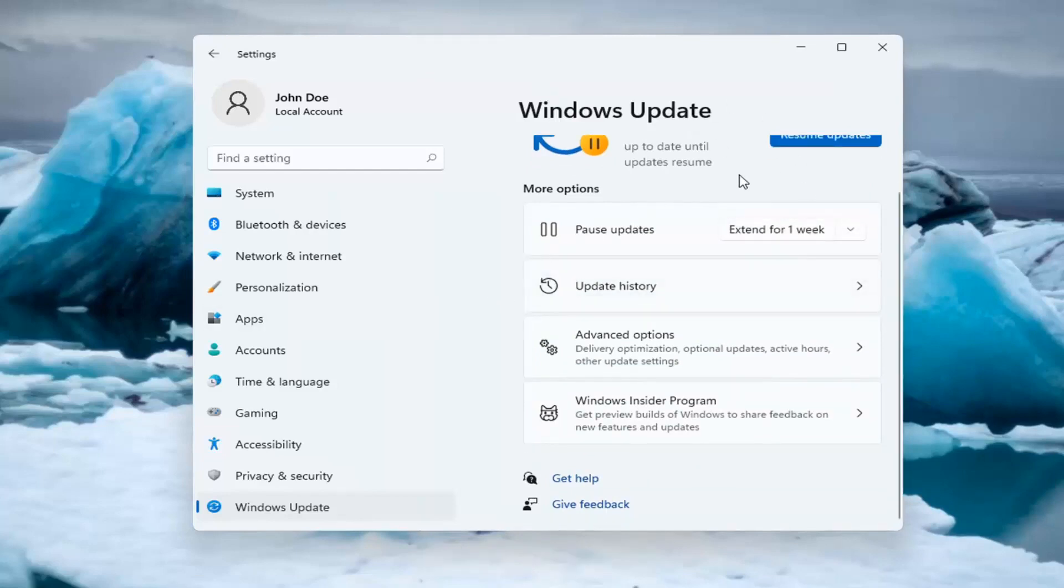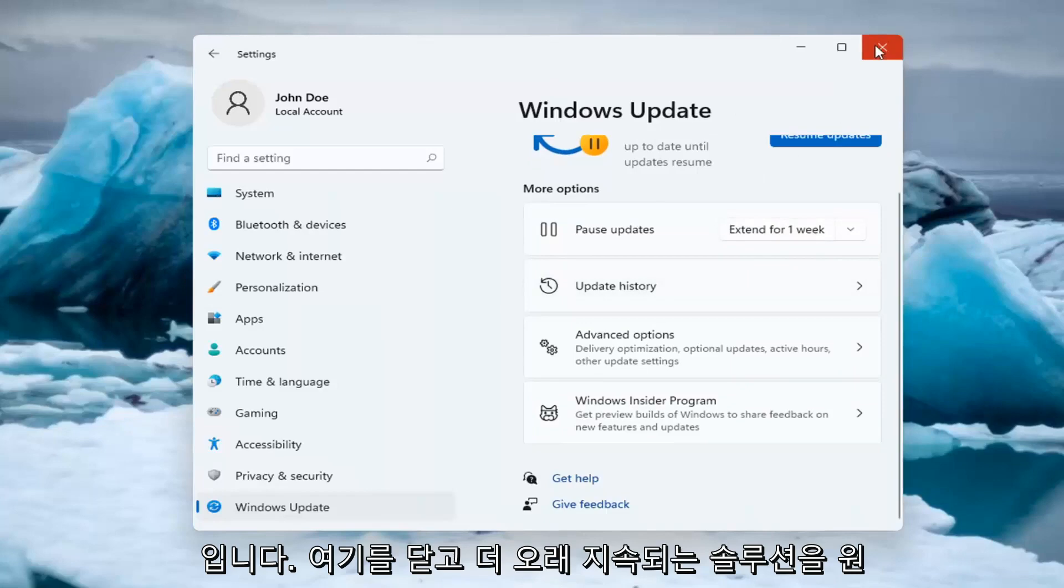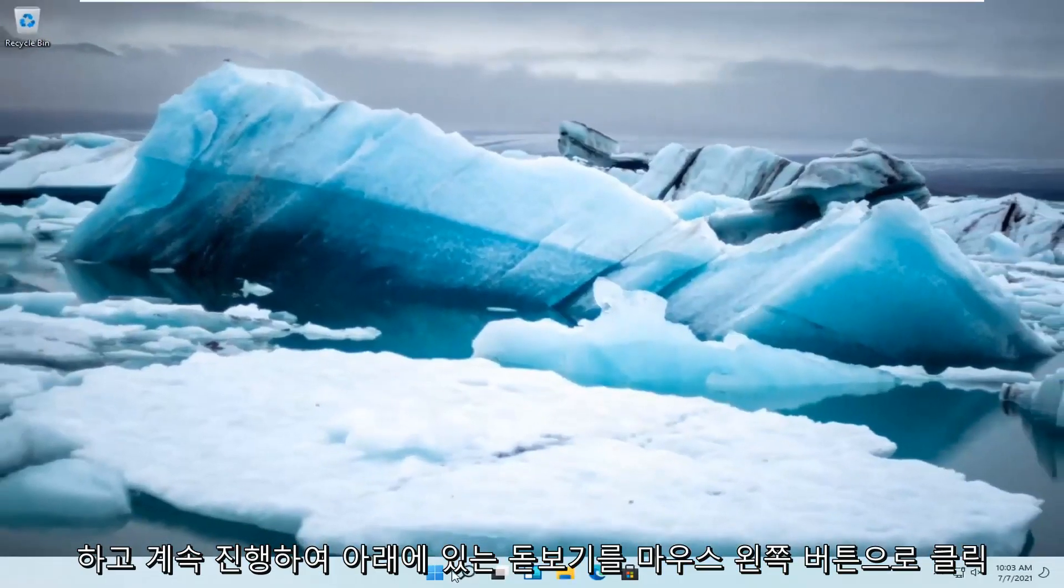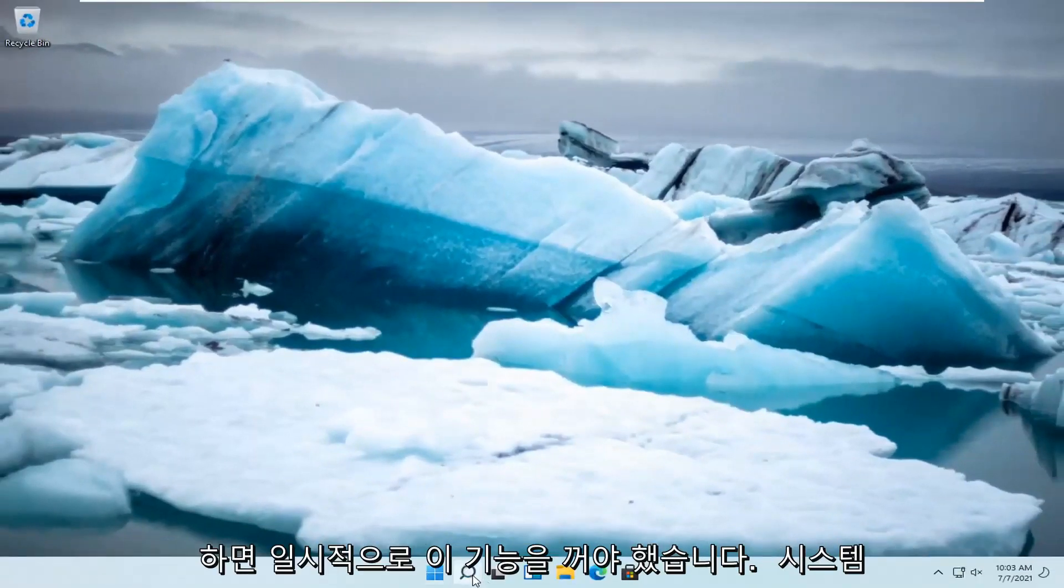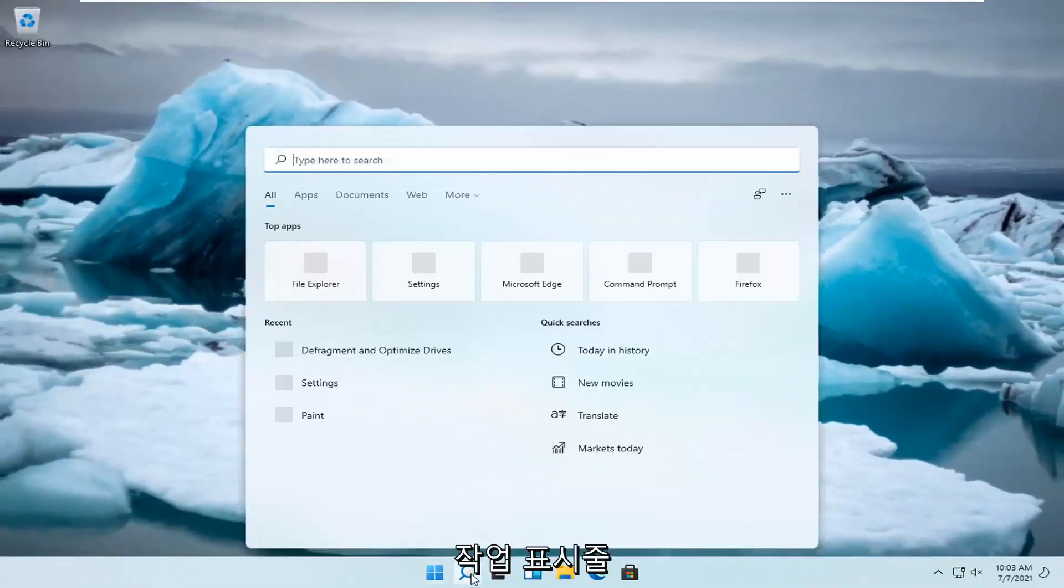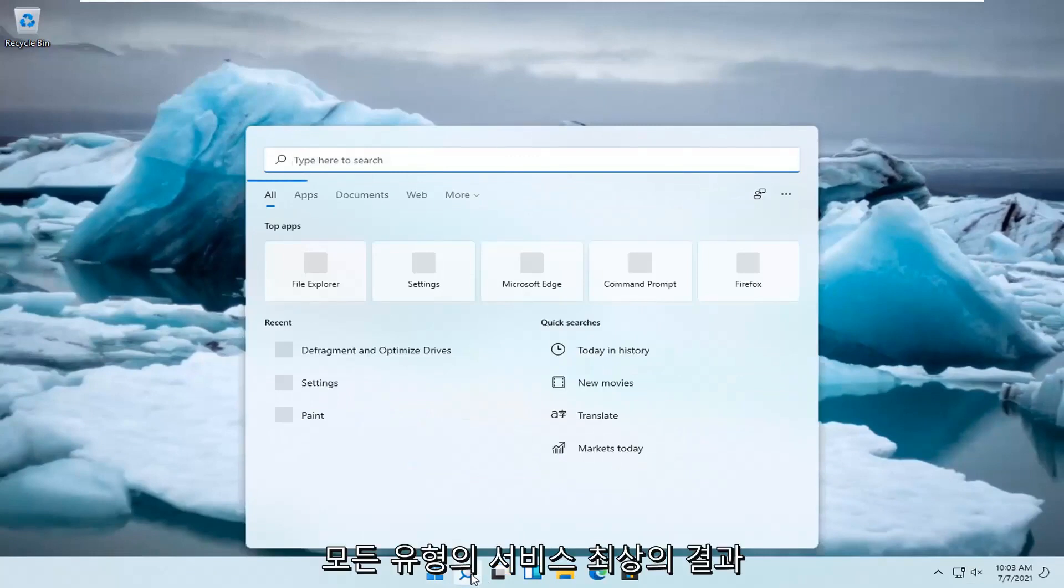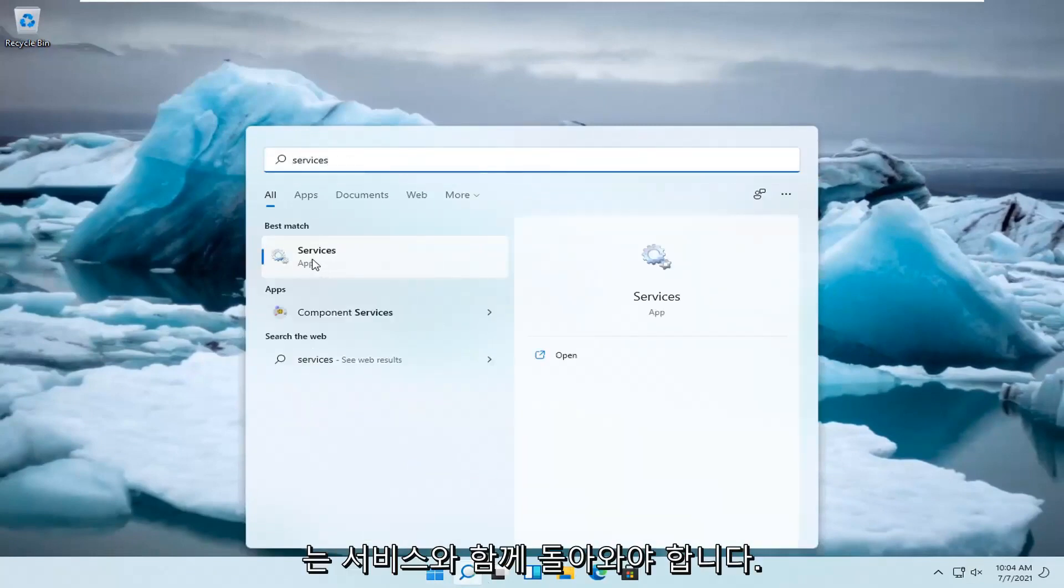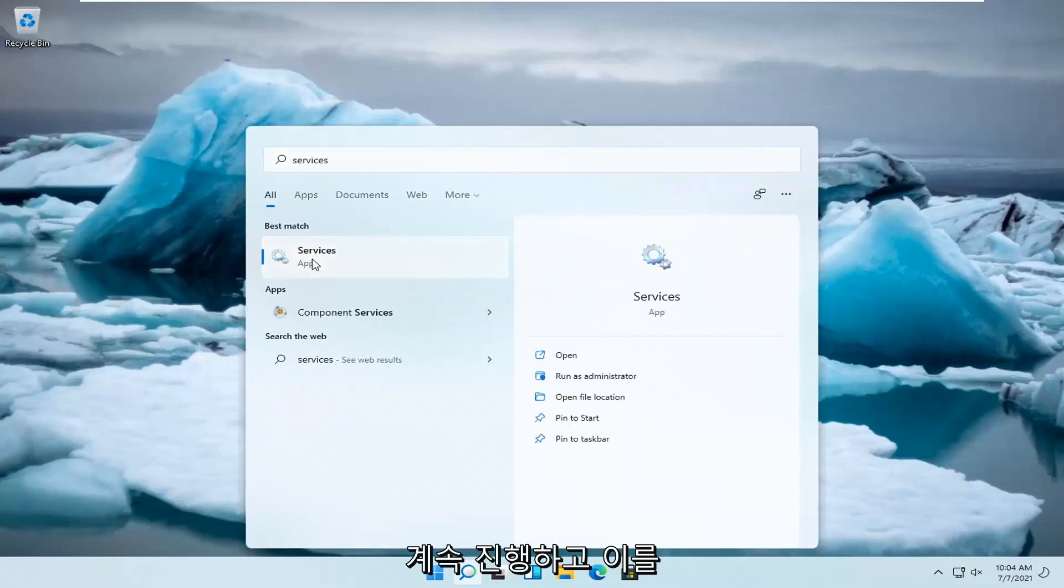If you want to do a more lasting solution, if you close out of here and if you go ahead and left click on the magnify glass down in your system taskbar and you type in services. Best result, you'll come back with services. Go ahead and open that up.